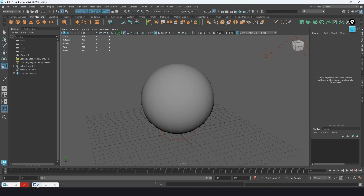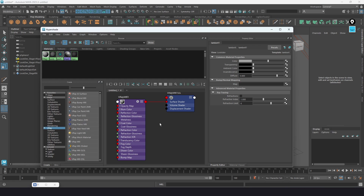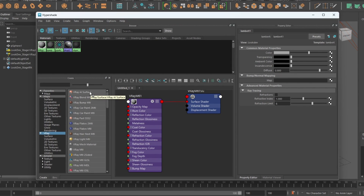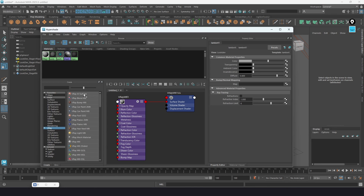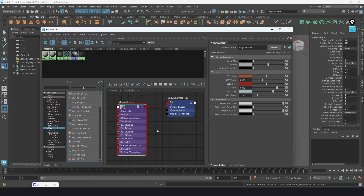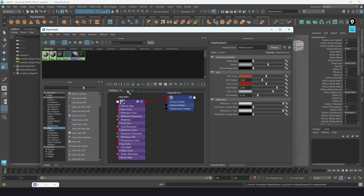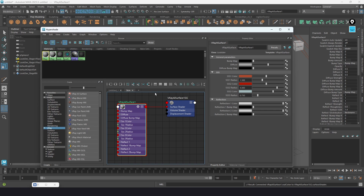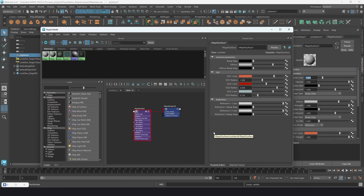Rather than going over a basic material, I'm going to do something with subsurface — I'm going to go over the V-Ray AL Surface material, which is what I'd recommend for skin. I'll create a new tab, rename it 'skin', and add our V-Ray AL Surface. This way you can create tabs for all the different materials you're working on so you have them open and don't have to keep loading stuff.